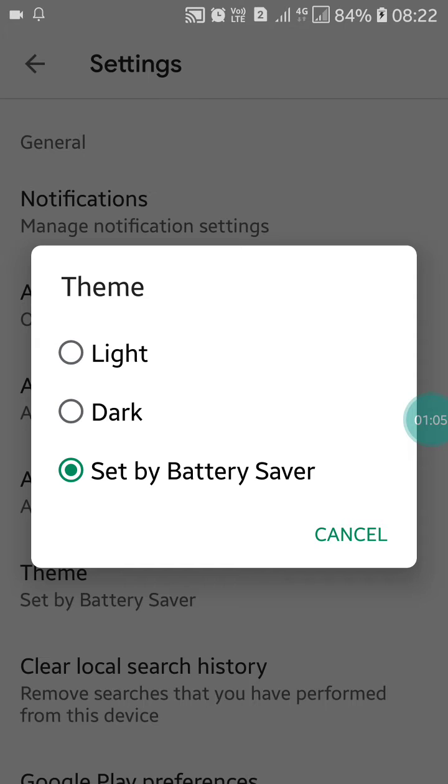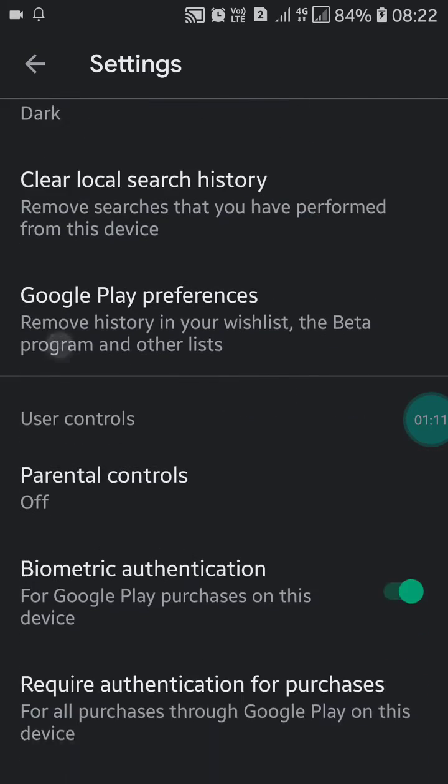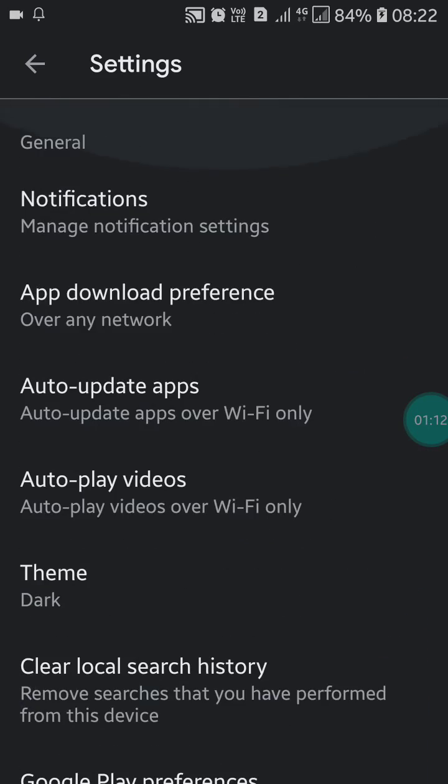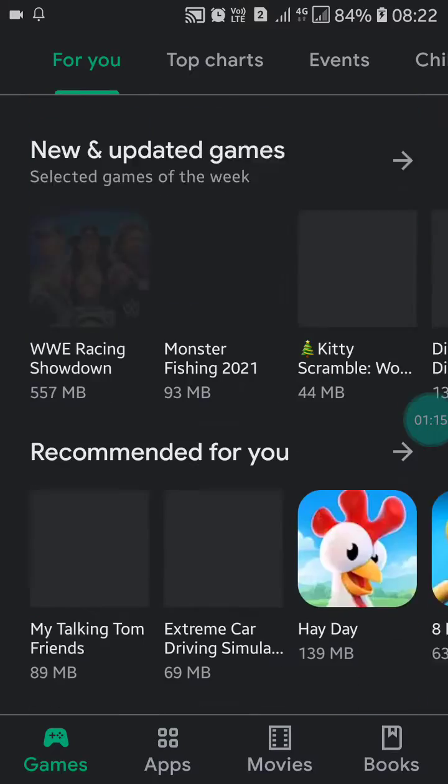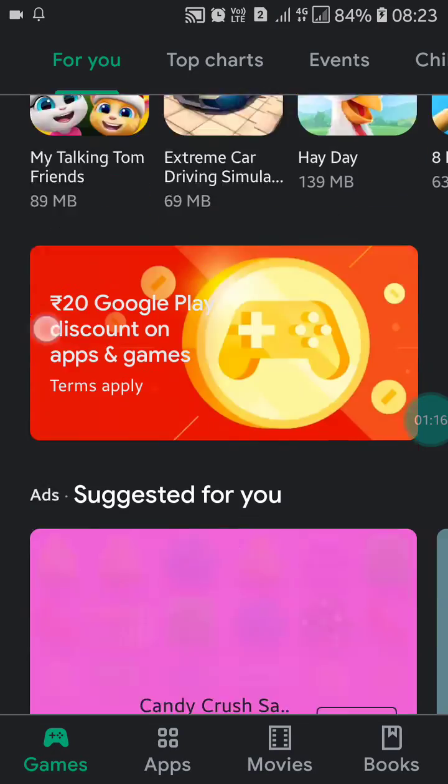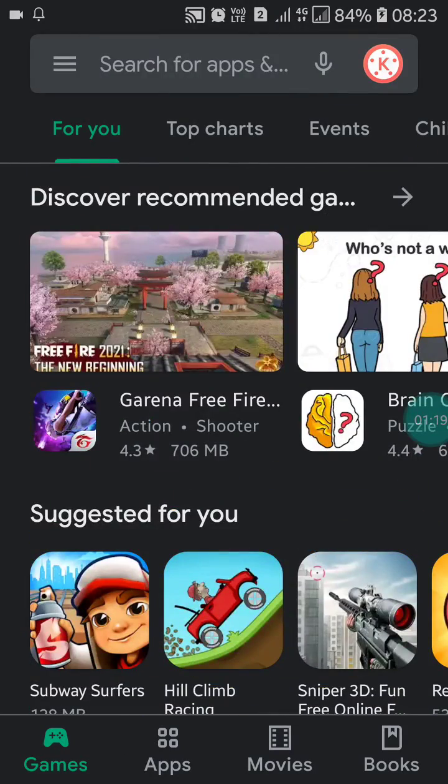And if you want to apply dark mode, just click on dark mode. Now after clicking on dark mode, you will see dark mode has been applied and all the things are in black.